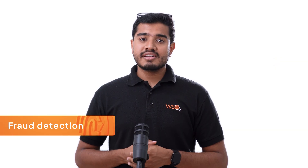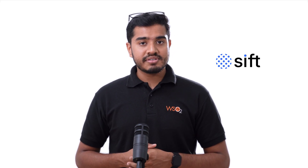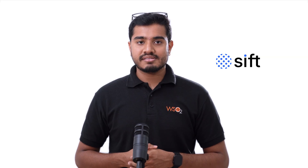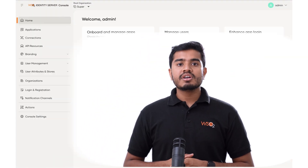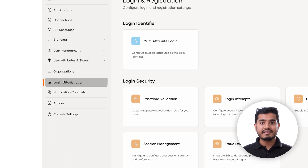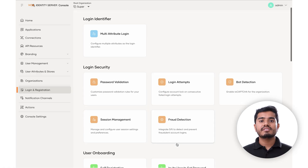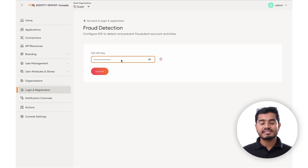Because not every login screen is what it seems, fraud detection helps you spot the imposters before they break in. At WSO2, we have partnered with organizations such as SIFT for fraud detection capabilities. Sign up to SIFT, obtain your key, and integrate SIFT with your identity server deployment just by providing your key.